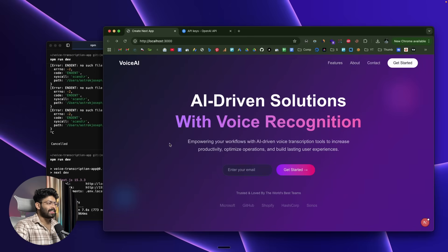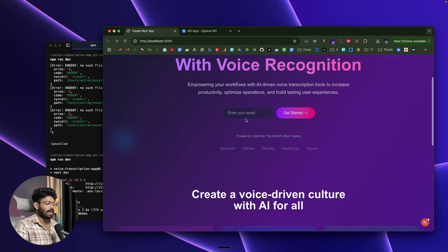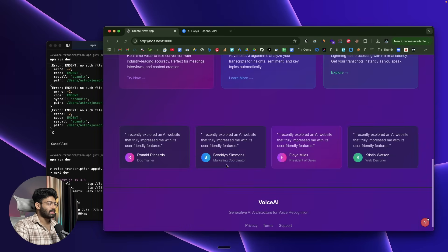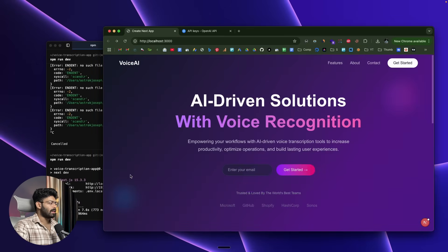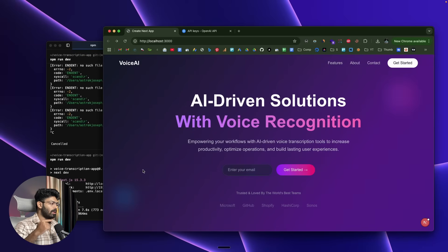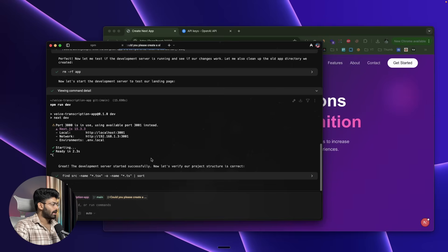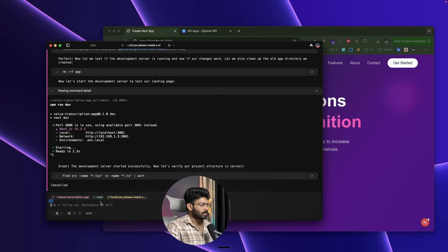Now the AI agent is running all commands and applying changes automatically without asking me. Here's the landing page it created based on our uploaded screenshot — 'AI-Driven Solutions with Voice Recognition.' I have total control over everything and can ask the AI to modify any individual part. Now that we have a sleek landing page, let's work on the actual voice transcription app.